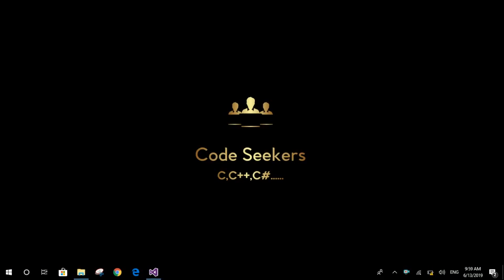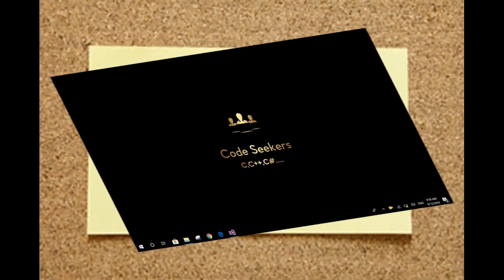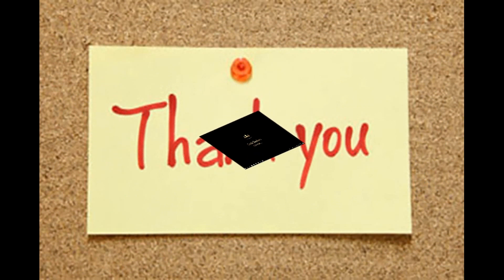That was all about extracting English text from a picture using IronOCR in C# Windows Forms application. If you liked this video, please let us know in the comment section. I'm waiting for your suggestions in the comment section — subscribe to our channel. In the next video I will show you how to extract text from PDF files using IronOCR in C# Windows Forms application. Thank you.